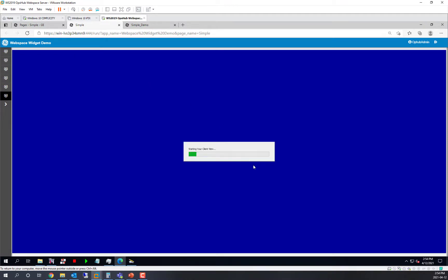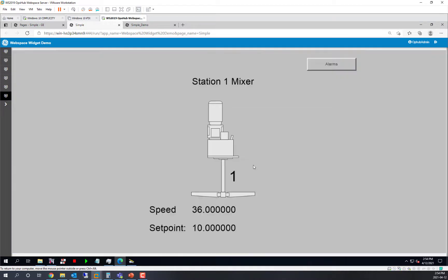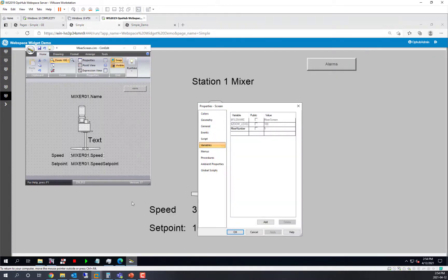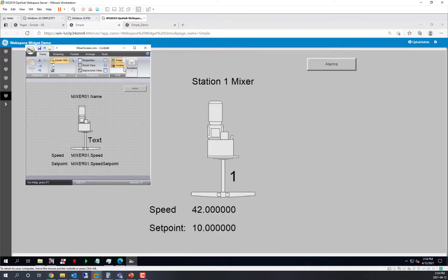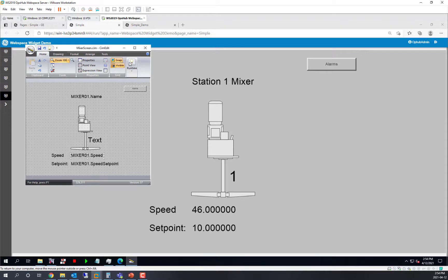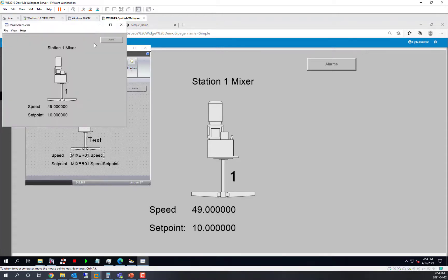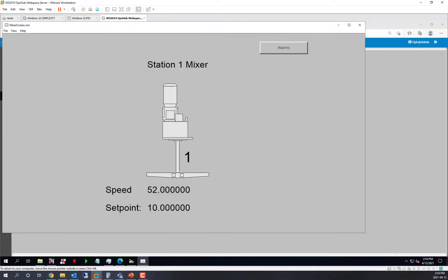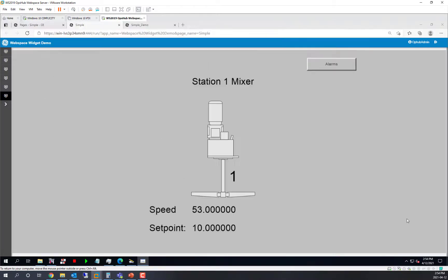You can see the screen starting up, and you can see that Mixer is running. So here's that same screen in SimView, and I'll go ahead and show you what it looks like in SimView, and you can see that that's that same screen running, in this case, inside of Operations Hub.